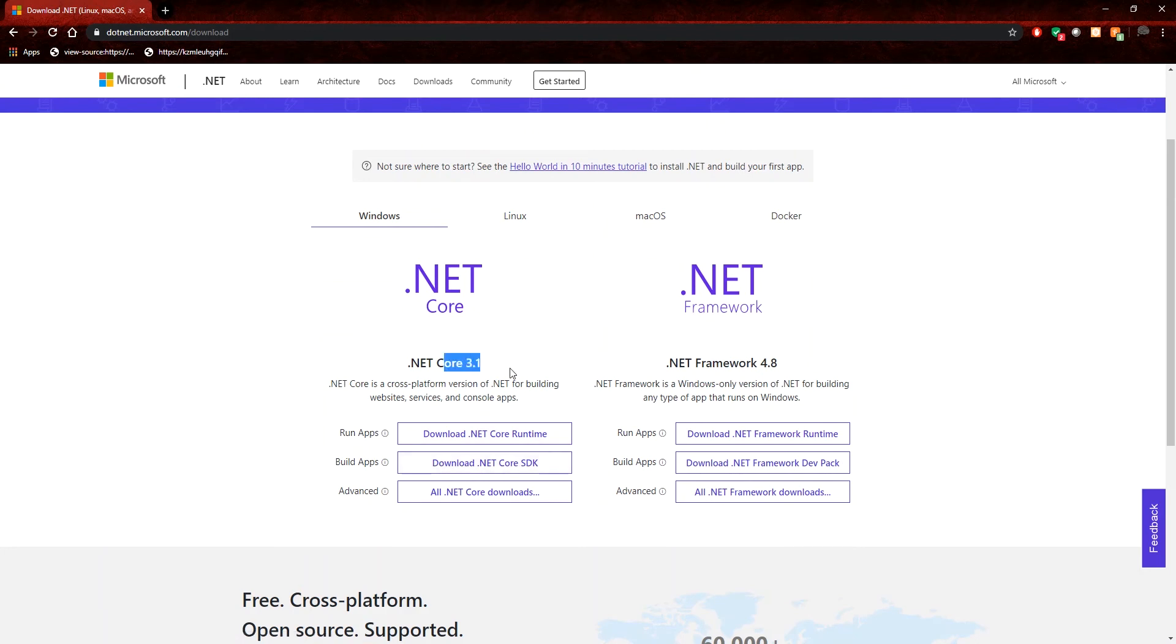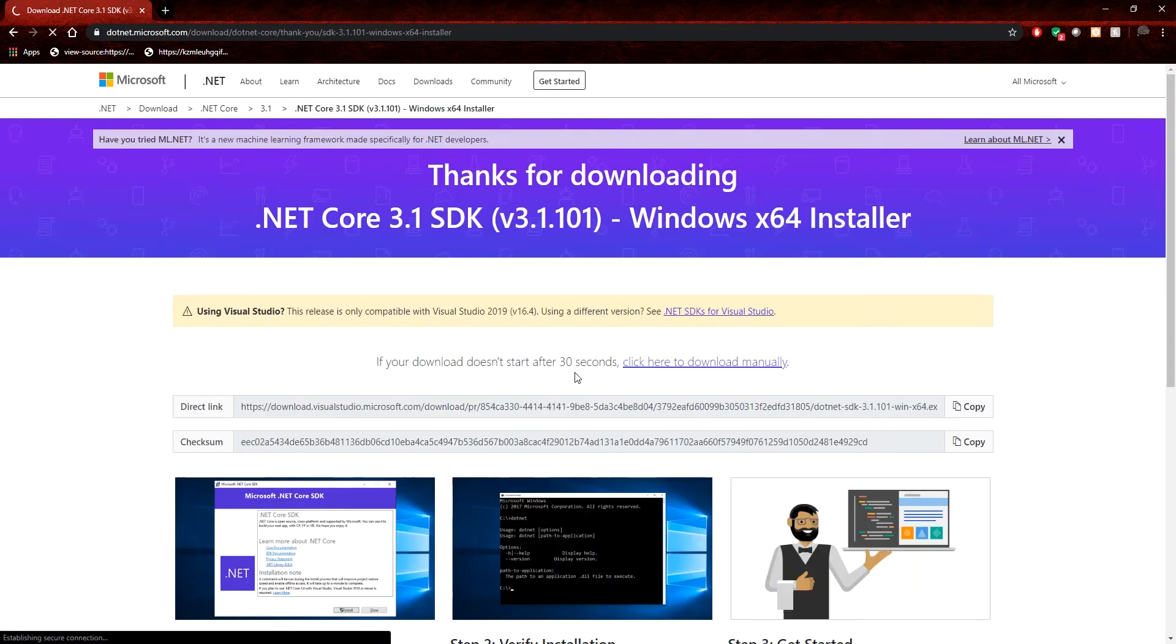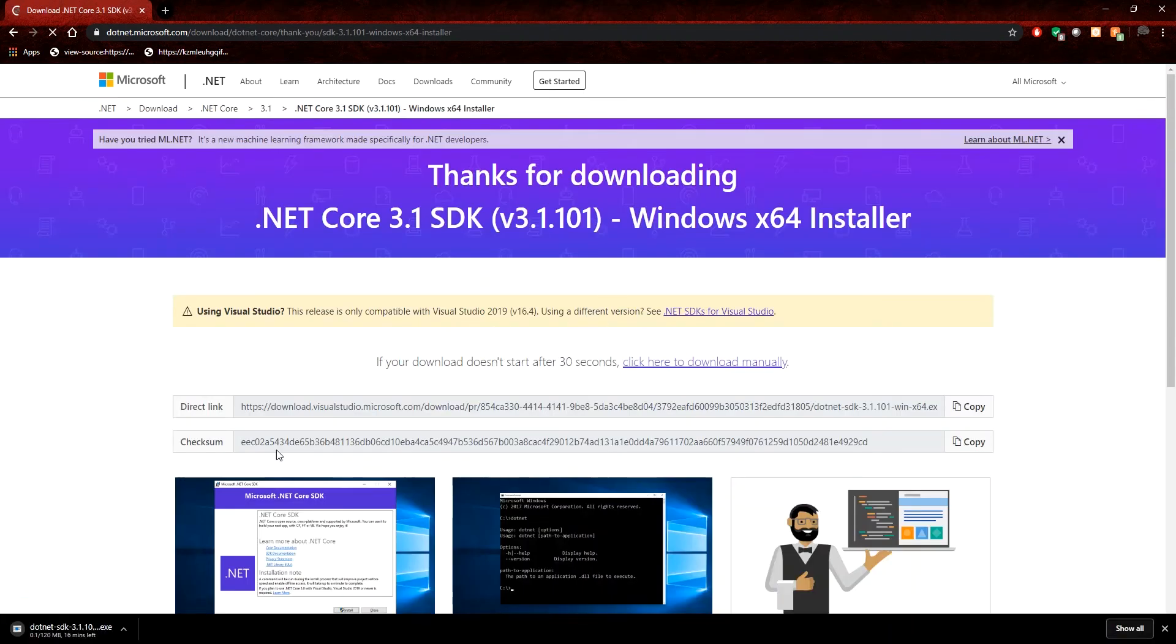So you notice that you have .NET Core 3.1 and the latest .NET Framework, which also may not have been included in that Visual Studio installation. So you can download both, but I'm really going to focus on the core because that's the one we really want. And you just click download SDK. It will launch a download.